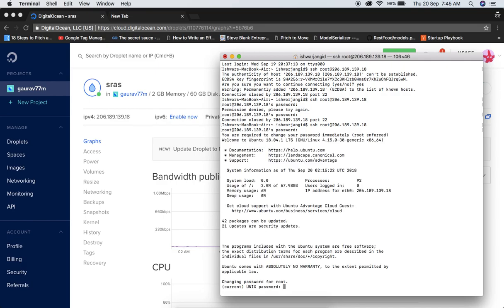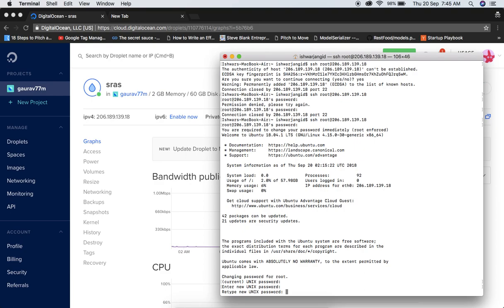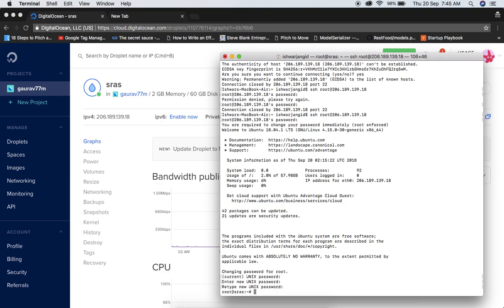When you log in for the very first time to the droplet, it will ask you to change the password. First write the current password again — make sure you are not having extra space. Then type your new password, it will not become visible, then retype it. Note it down somewhere because you will be using it again and again.